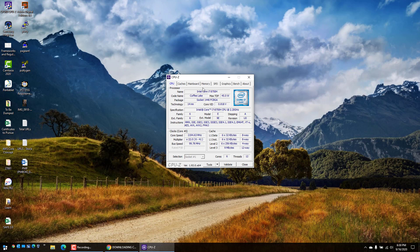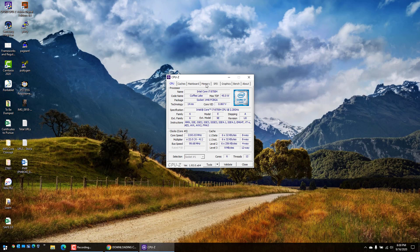...you just jump to the memory tab. As you can see, I've got 32 gigabytes of RAM installed on this particular laptop.